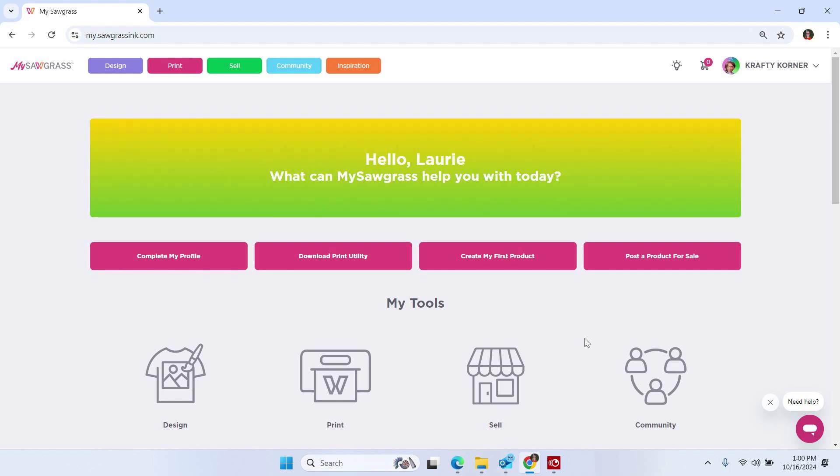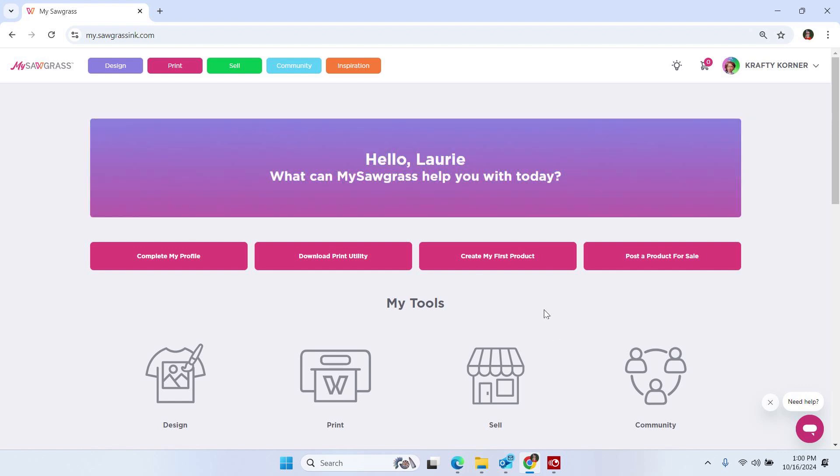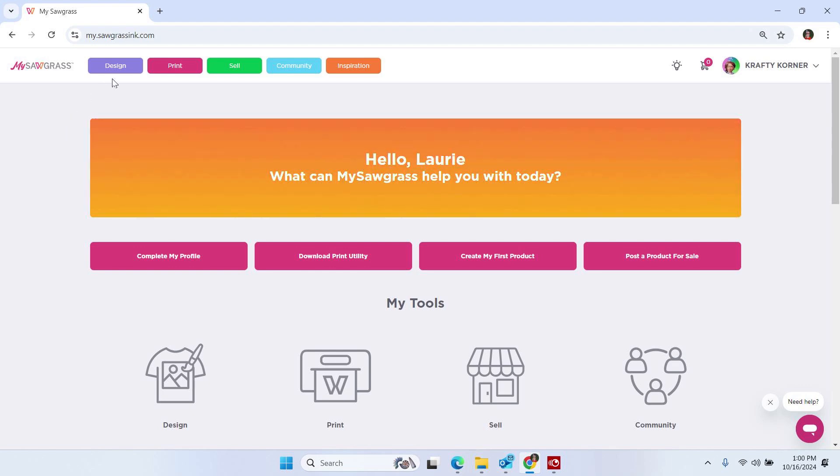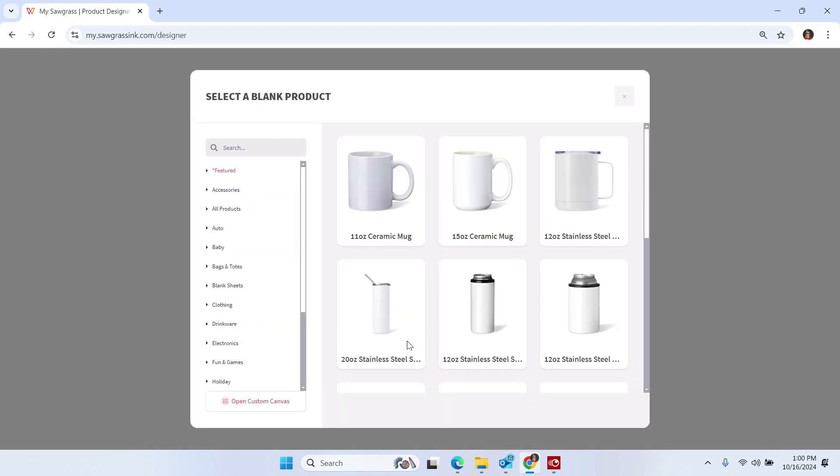So let's get started. The first thing we're going to do is click on Design. And once our product template selection comes up, we then need to click on Open Custom Canvas.